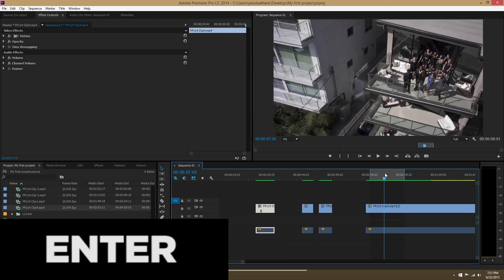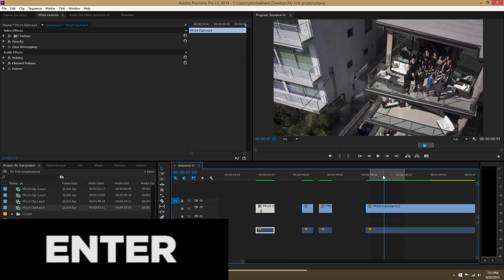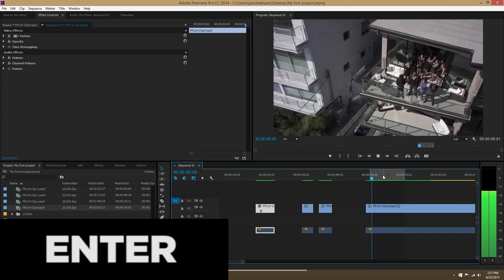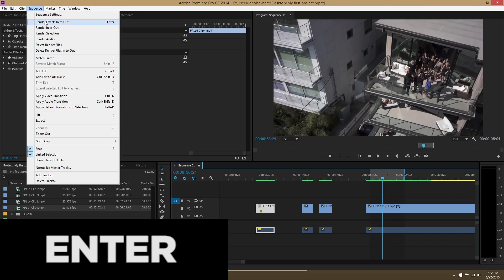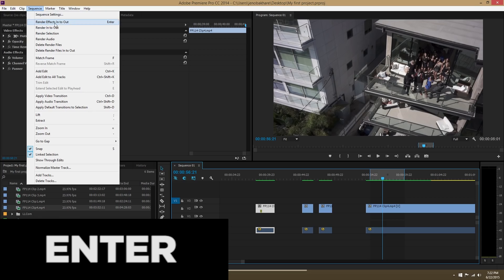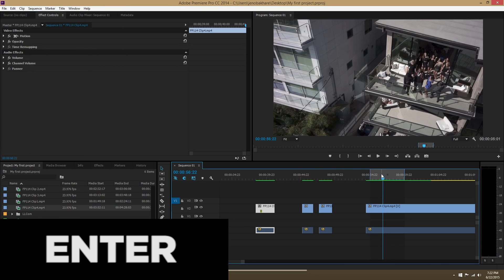Enter is to render. Now what's interesting is Enter does not mean render in to out like we discussed in a past video. Enter, as you see here, it means render effects in to out. What that basically means is Enter does not work unless you're dealing with footage that has a red render bar on top of it.